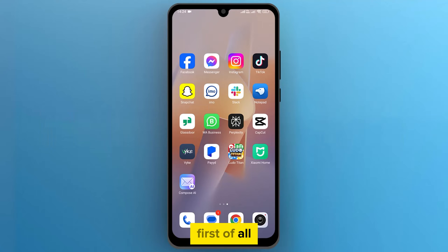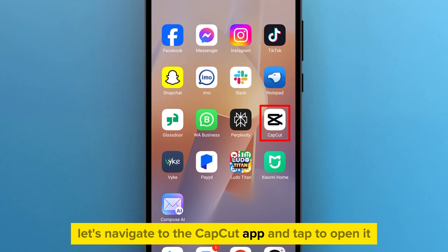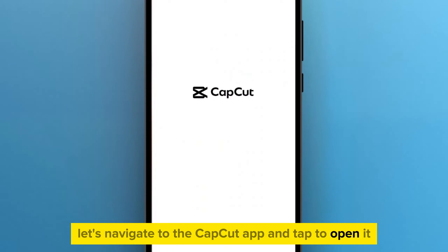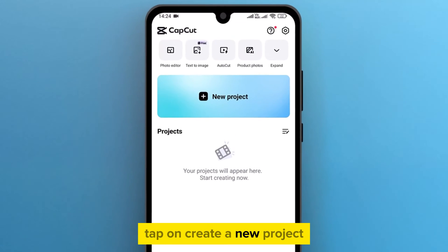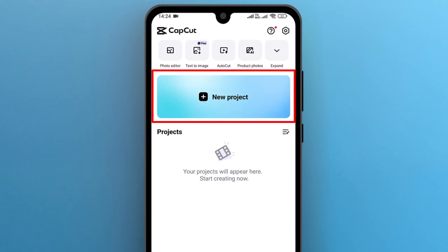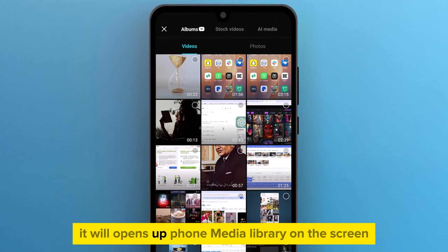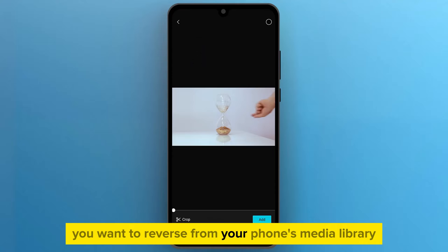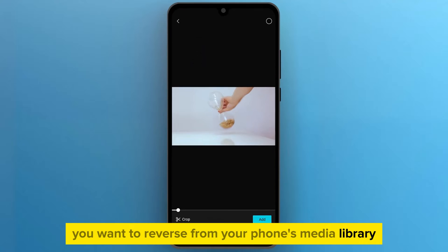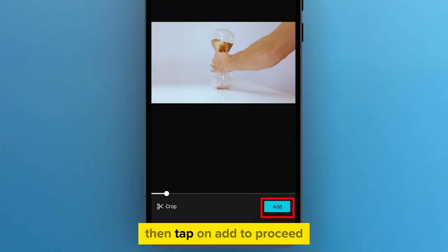First of all, let's navigate to the CapCut app and tap to open it. Once the app opens up on the screen, tap on Create a new project. It will open up the Phone Media Library on the screen. Select the video you want to reverse from your phone's media library, then tap on Add to proceed.